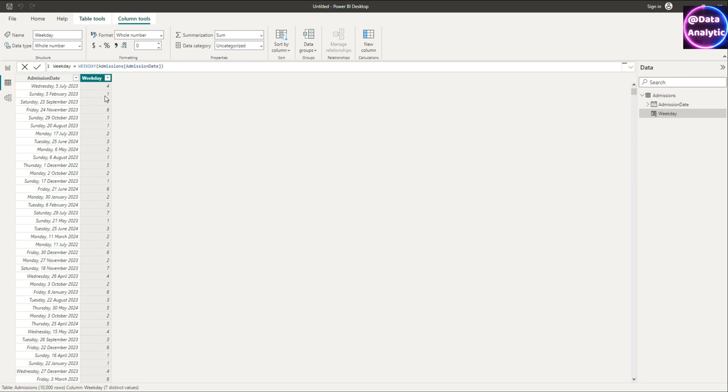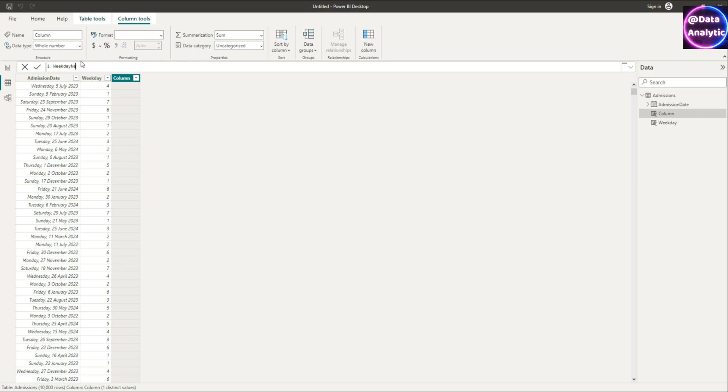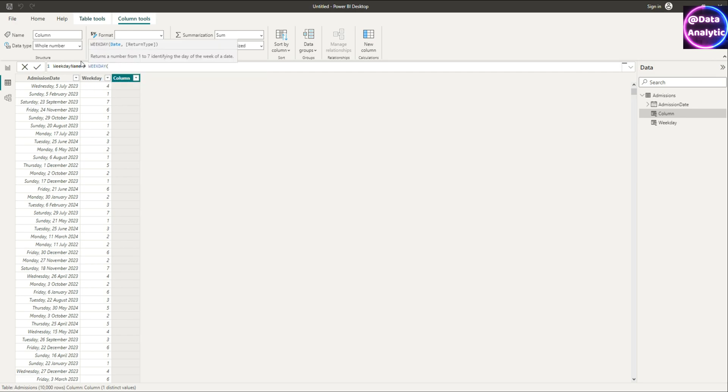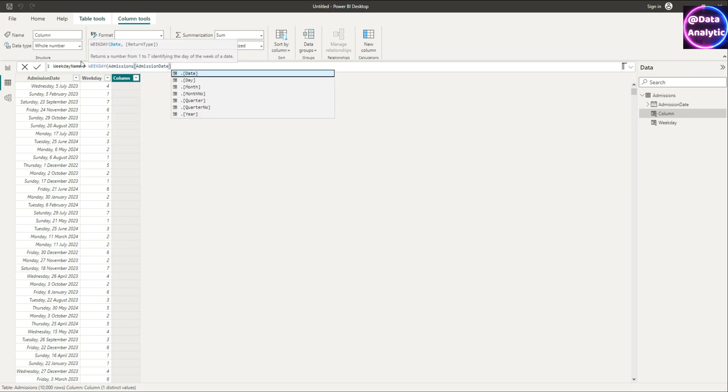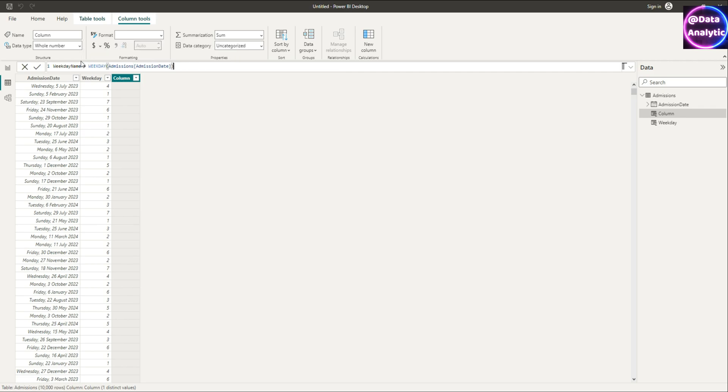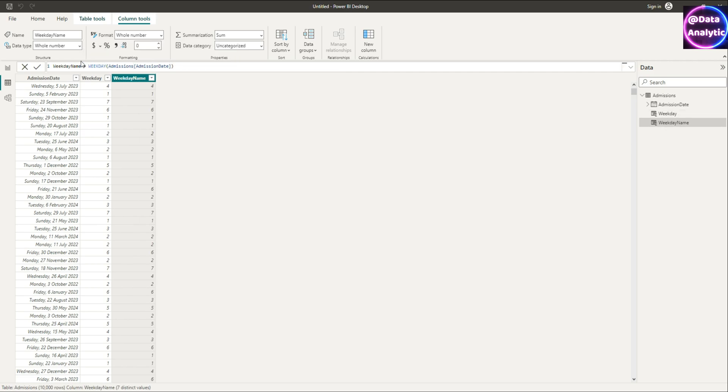So in our charts we would like to have some more meaningful names for this like Sunday, Monday, Tuesday in words. So I'm going to create another data column called weekday name, and again using the weekday command I'm going to create the actual weekday which is similar to what we done before.